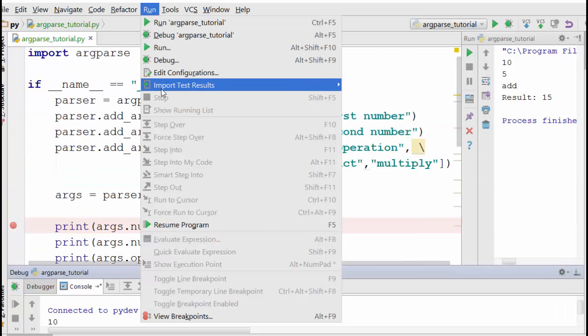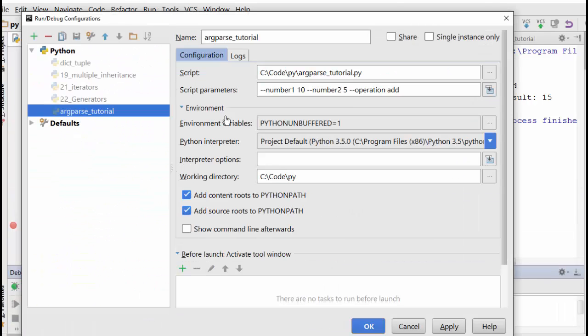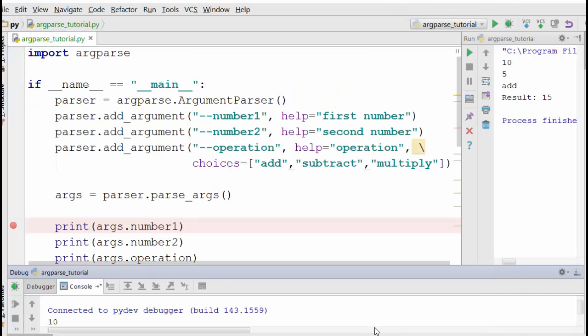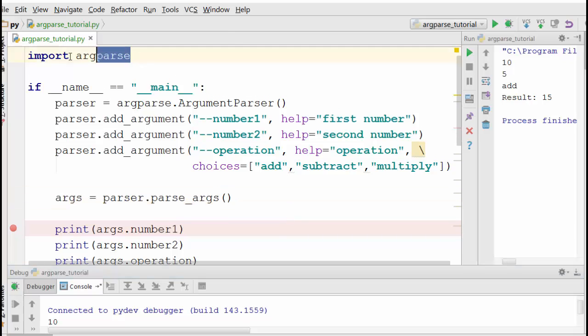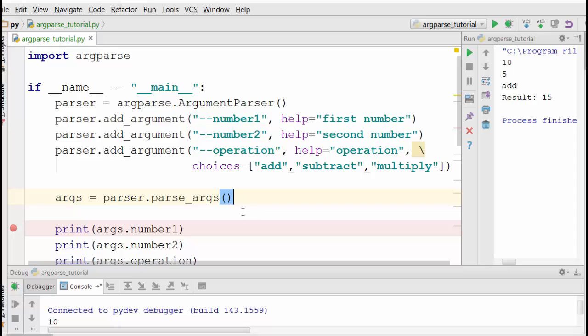That was all about argument parsing using argparse. I hope this was useful. Remember, argparse is the most common way of parsing arguments in Python; there are other ways but I recommend using this. Thanks for watching.